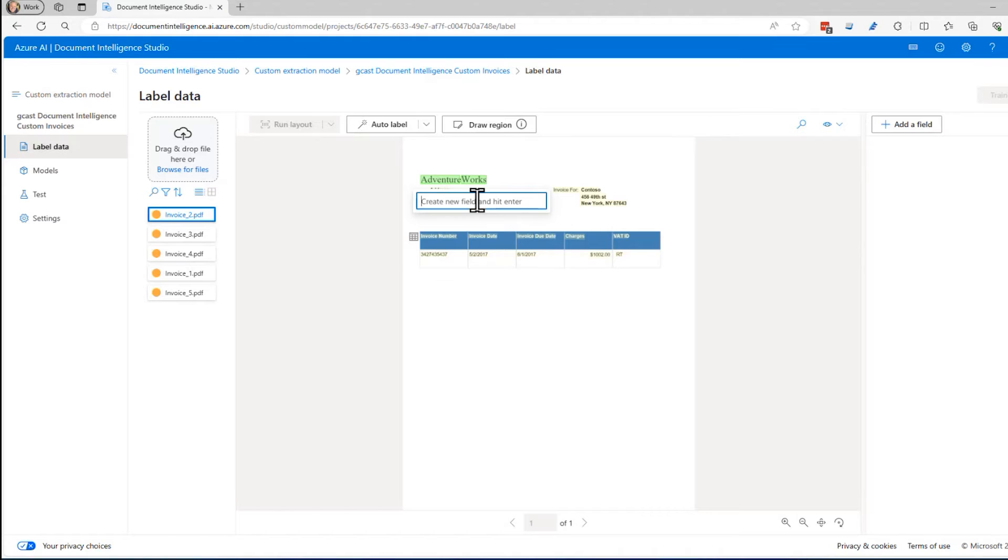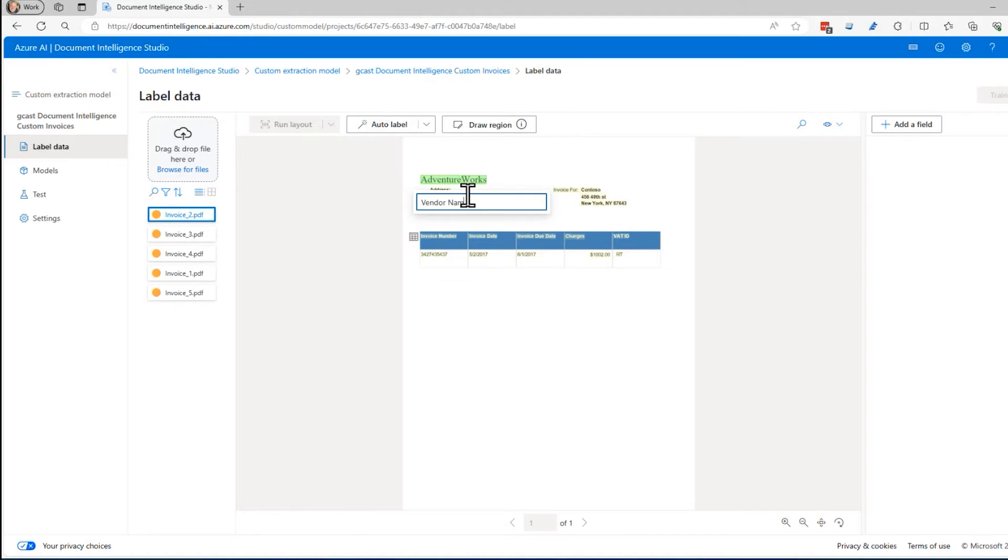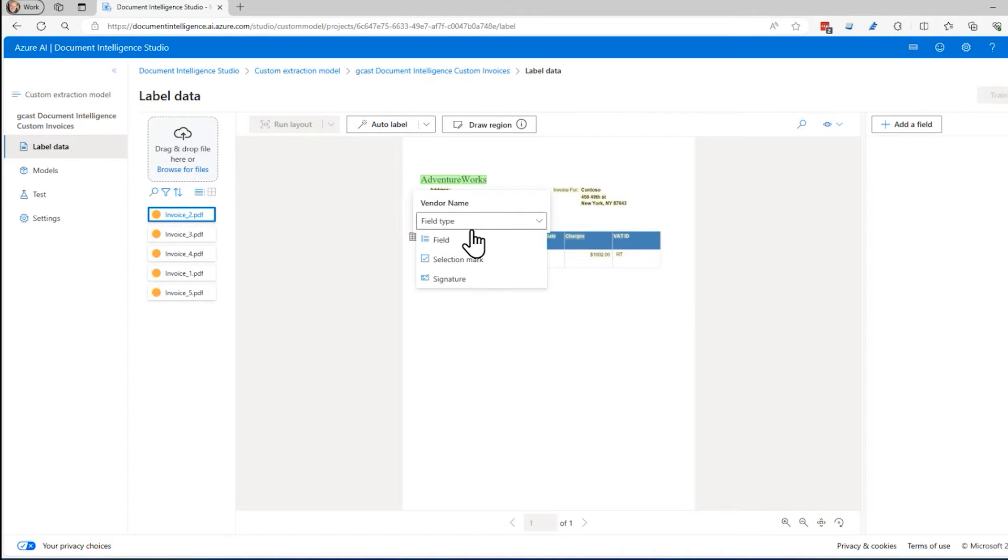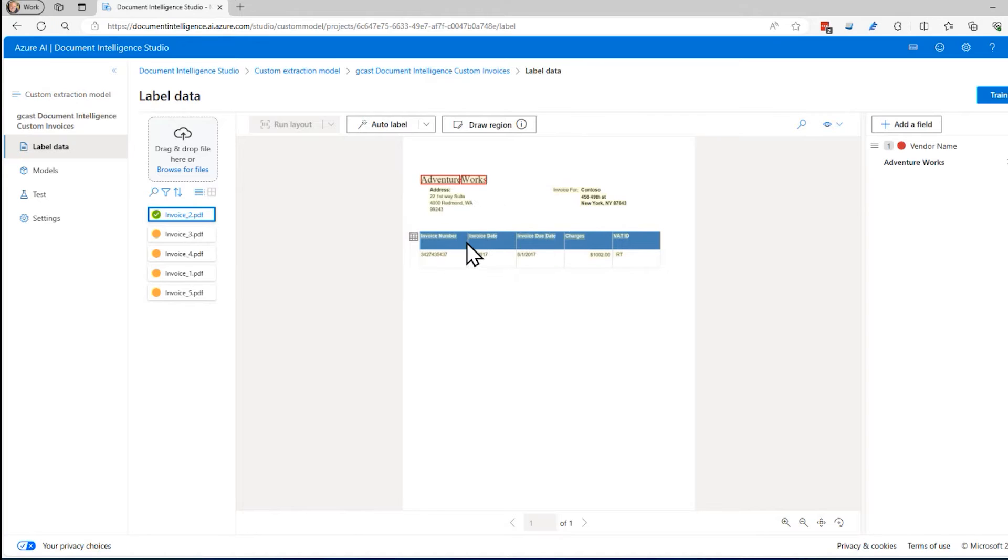I'm going to call it the vendor. I'll type in vendor name right there. I'll press enter and it asks me what kind of a field is this? Is it a field? That just means a piece of static text. Is it a selection mark? That's a true false checkbox. Or is it a signature? Which would be something handwritten. I'm going to select field right here for that.